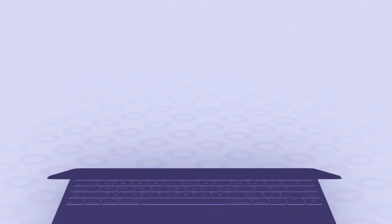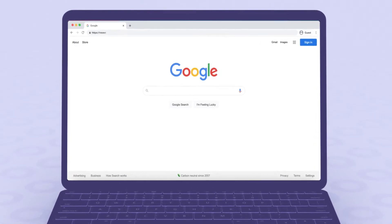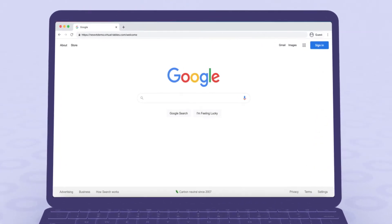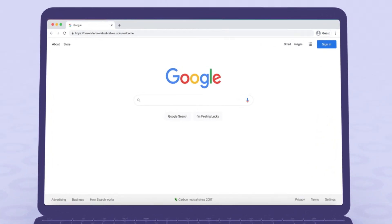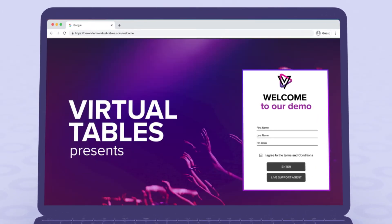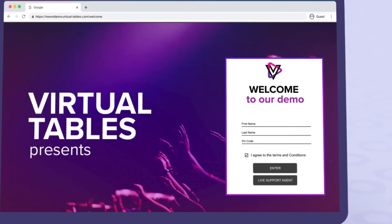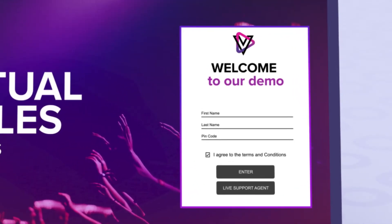When you type in the event URL, you come to a fully brandable website. You will always be prompted on our login page to enter at least your first name, last name, along with a custom pin code which is provided to you prior via email.